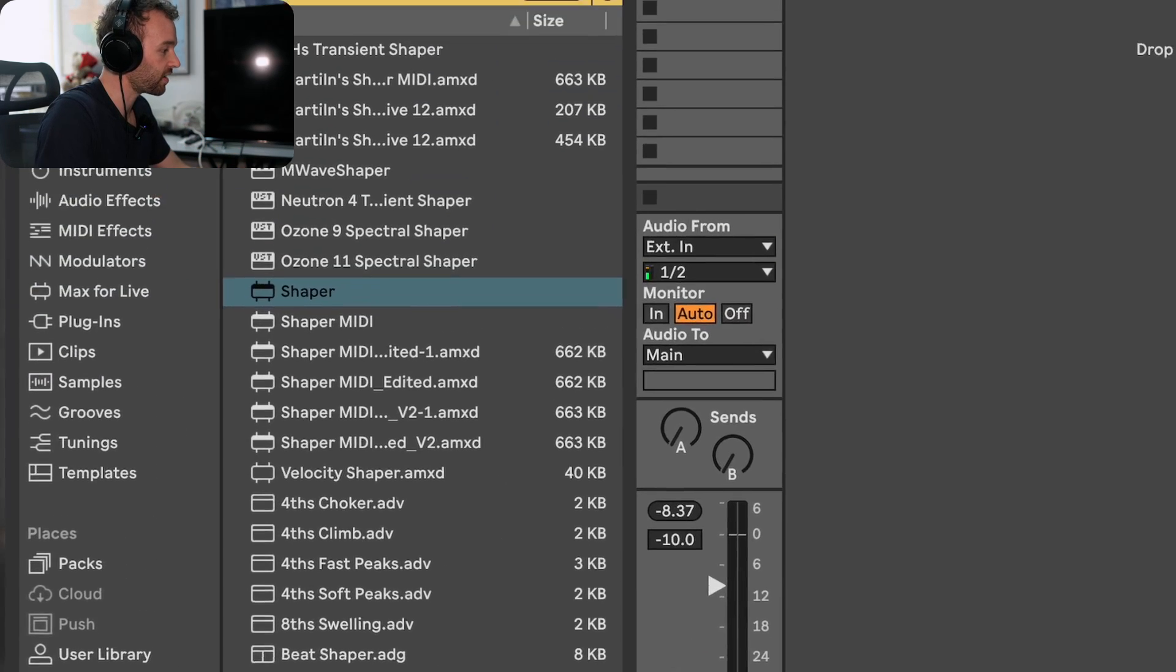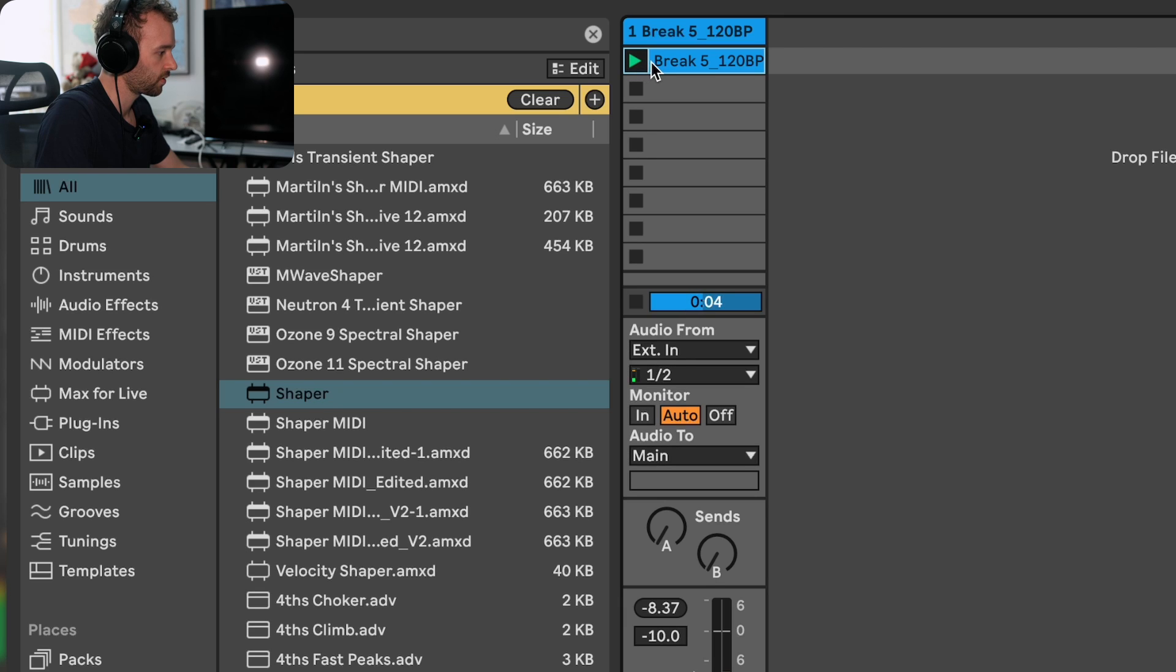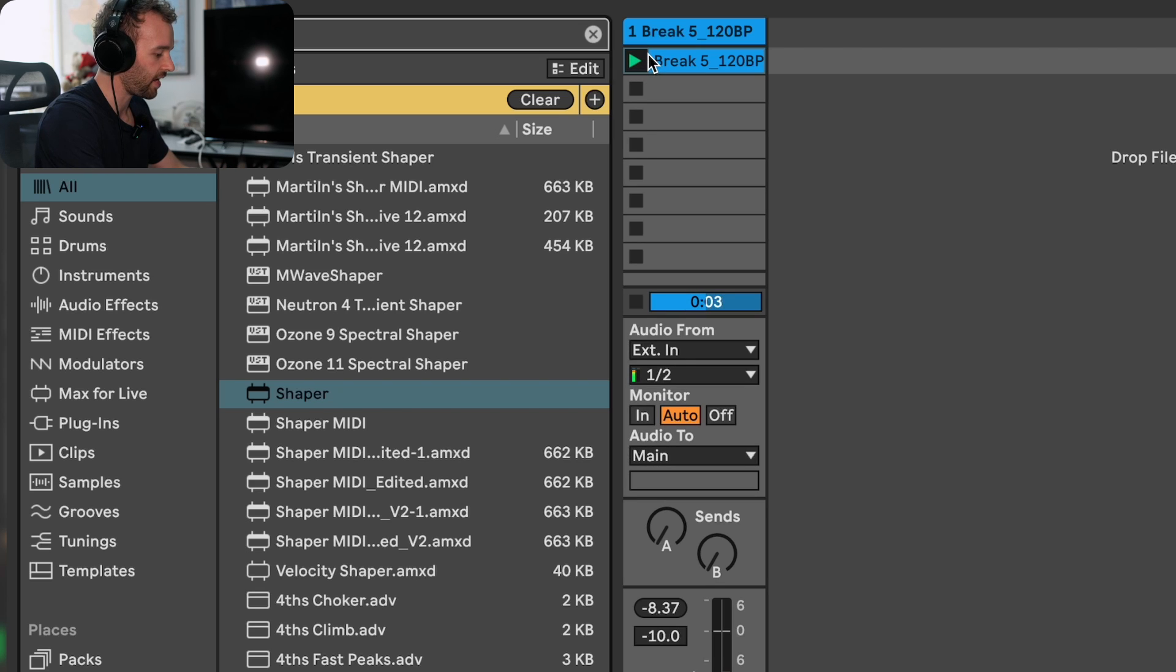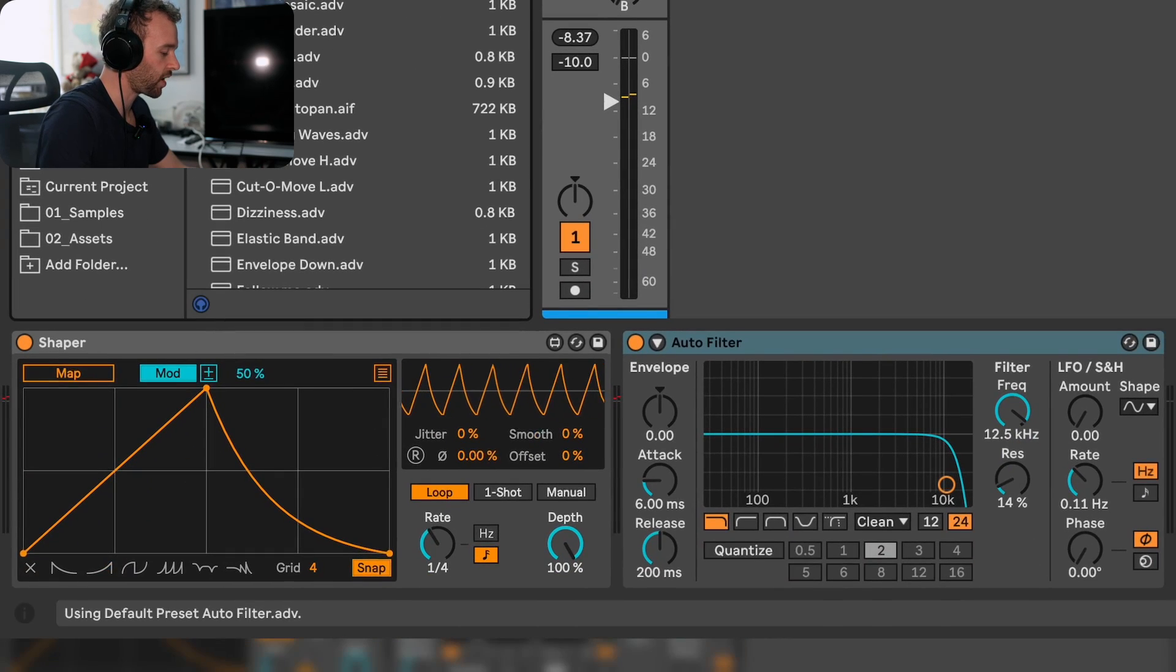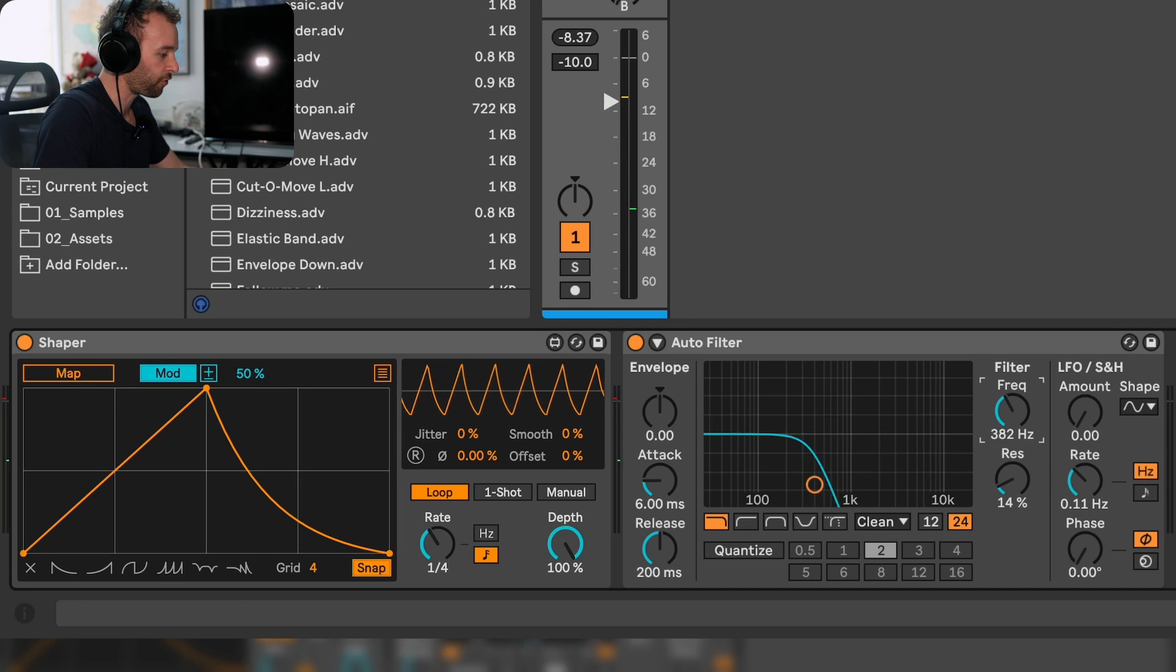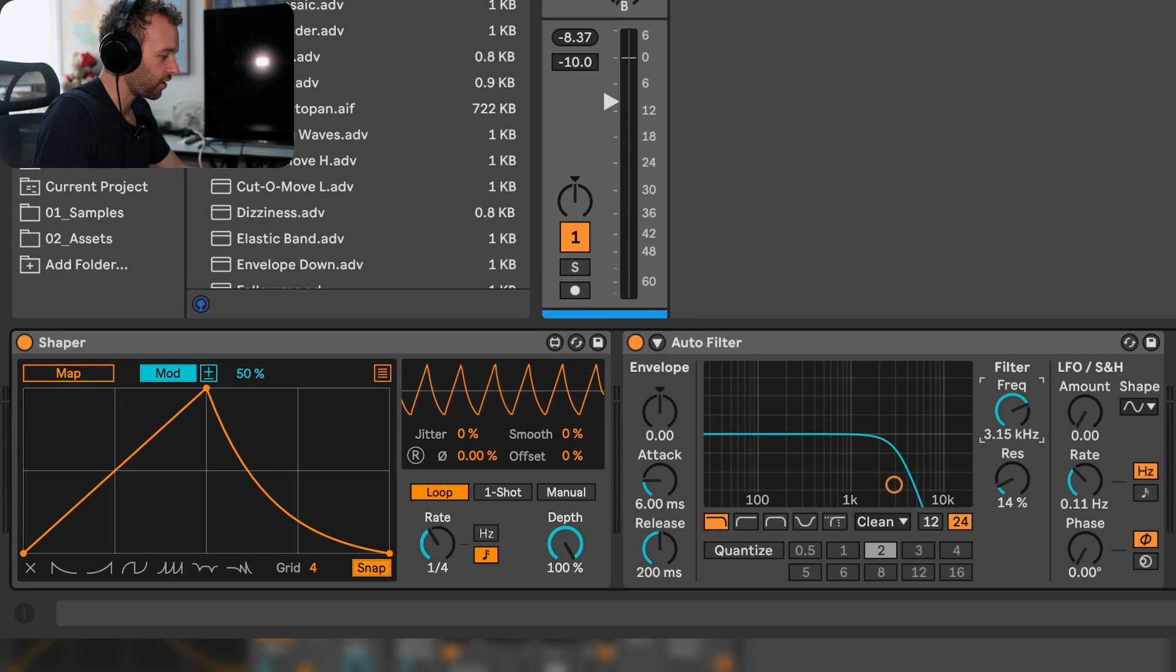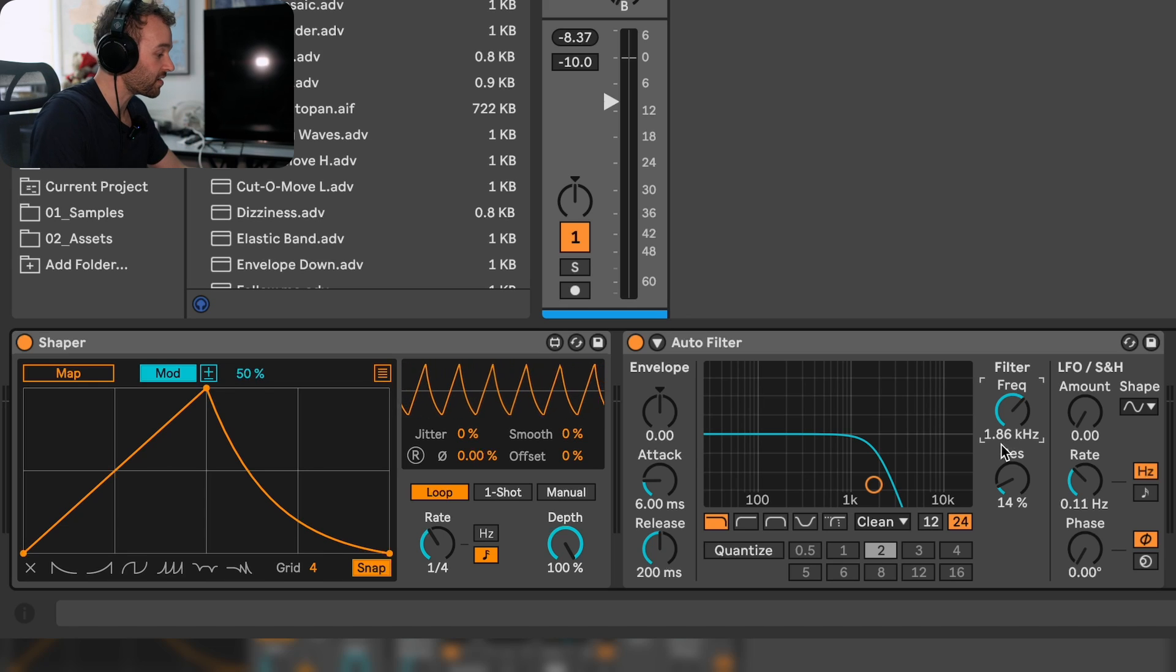For instance, here I've got a break and let's go ahead and add an auto filter to this break. I can use the shaper here to control the filter frequency of this auto filter on a consistent LFO basis.